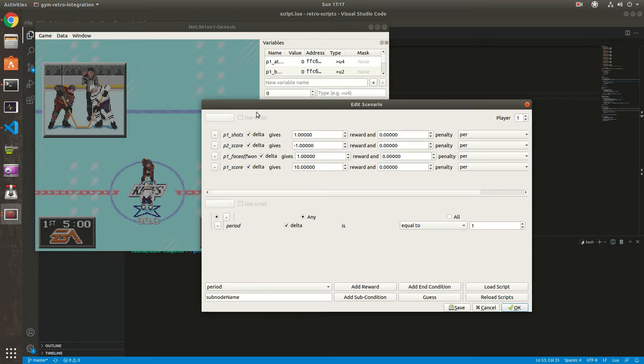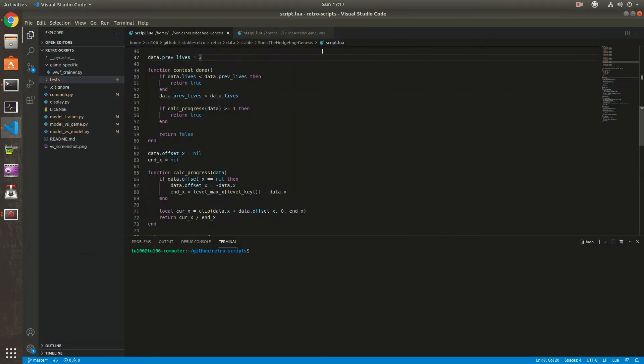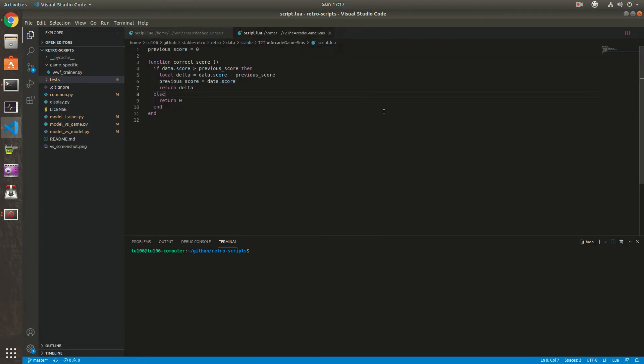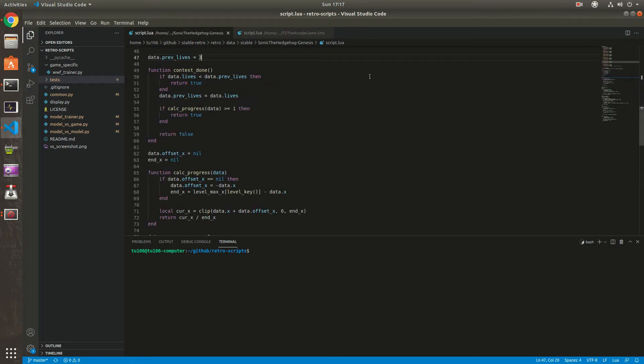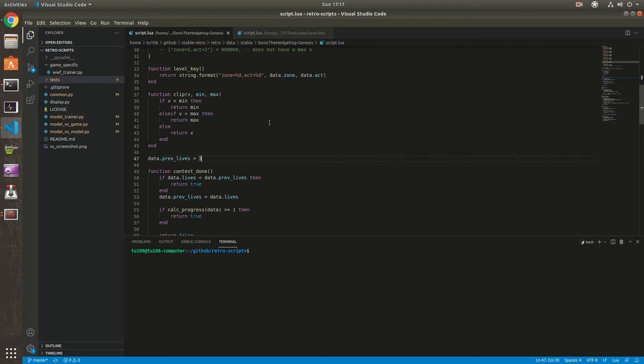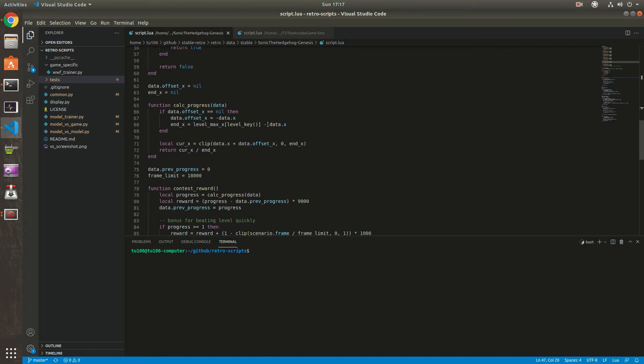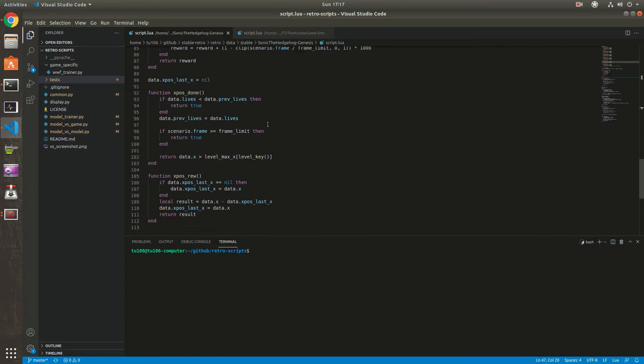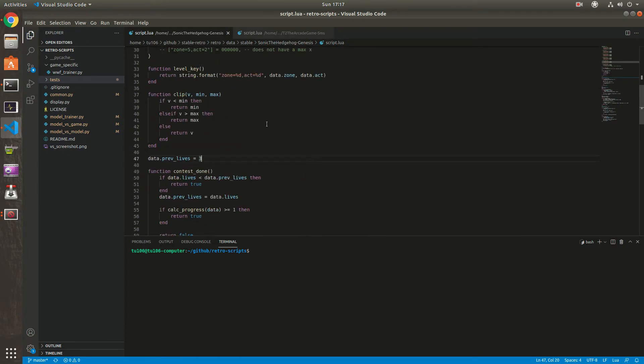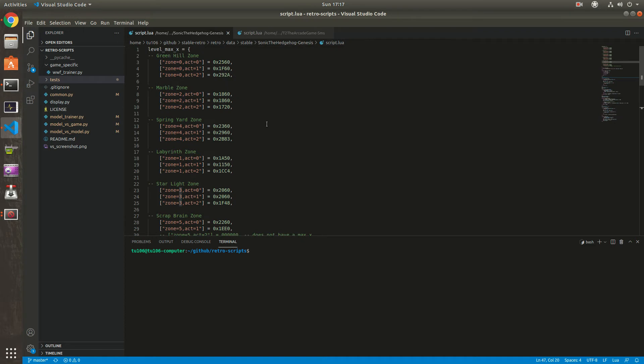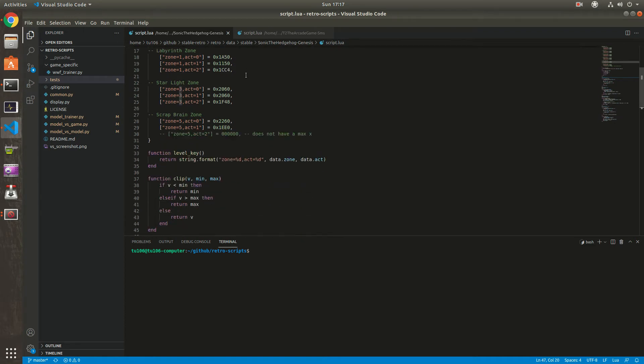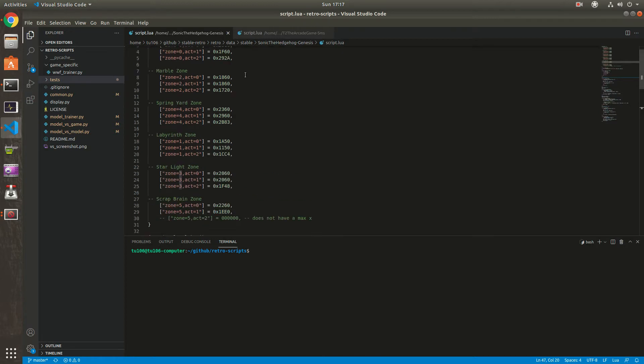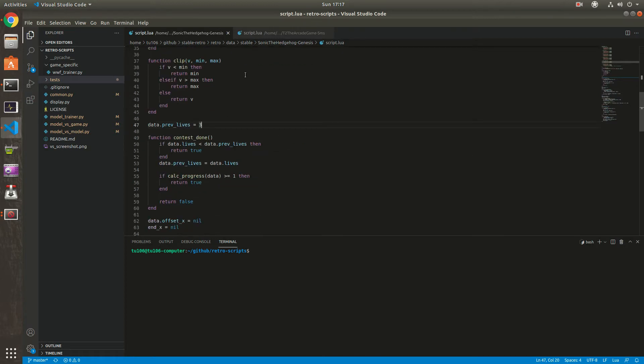Before we start, I just want to point out that there are various other games that use custom Lua scripts, such as Turbo for the arcade game and for Sega Master System. They basically have a bug with the score, so they use a script to correct the score. And Sonic 1 for Genesis was used for the OpenAI contest a while ago, a few years ago. They needed a really custom reward function in order to have the contest they wanted with different sets of parameters for the different zones in the game.